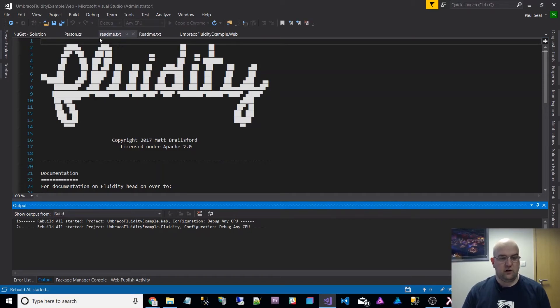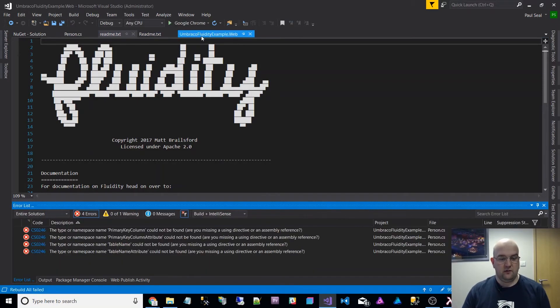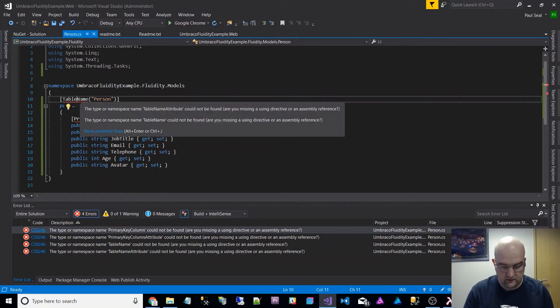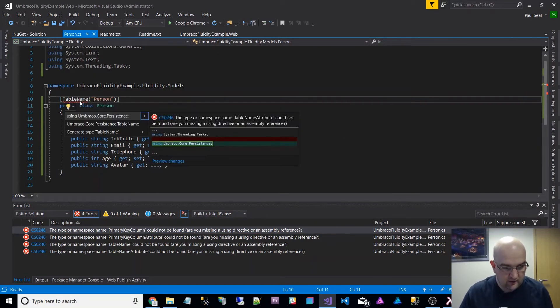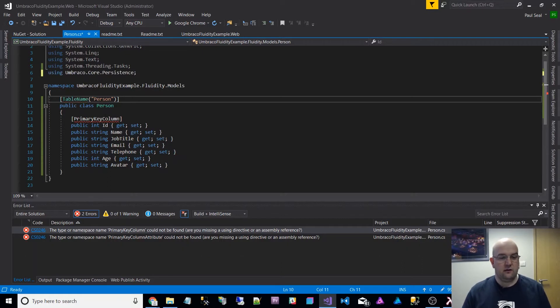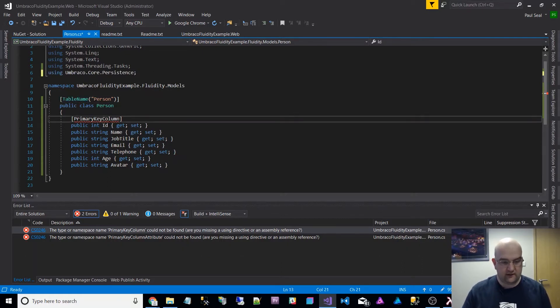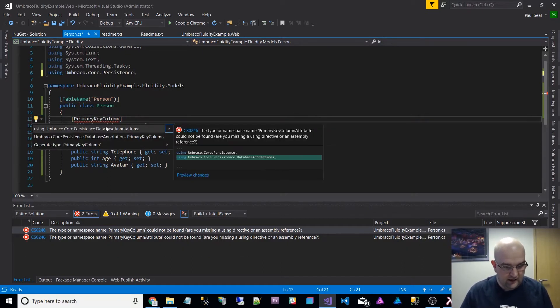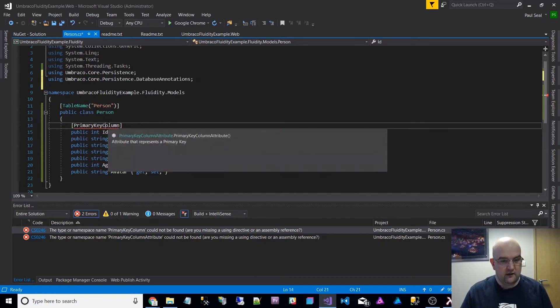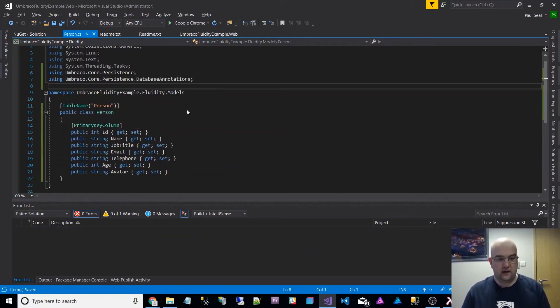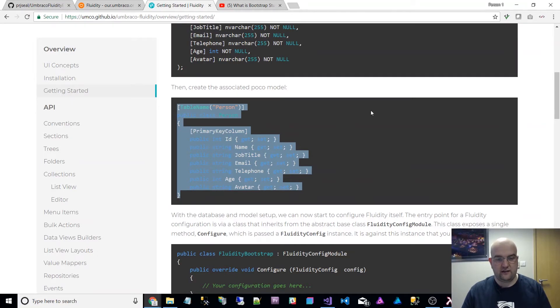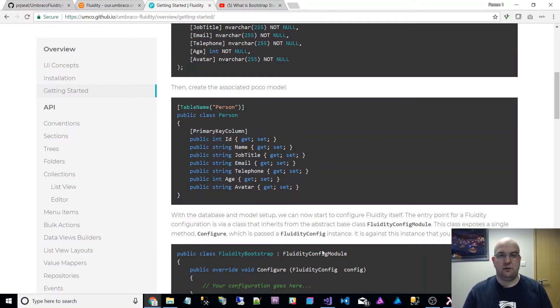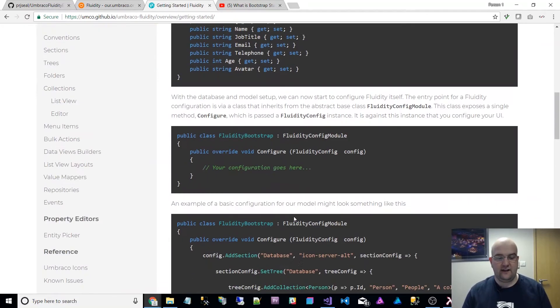That's got all the libraries that I need right now. So it's complaining about this. What we can do is control dot, and then I can do a using of Umbraco core persistence on that. And then control dot again, and I can do the database annotations one as well. So that's resolved that. I've not written this code, I've just copied it.